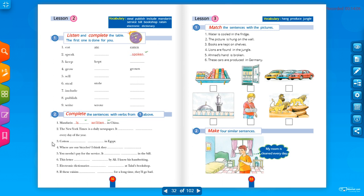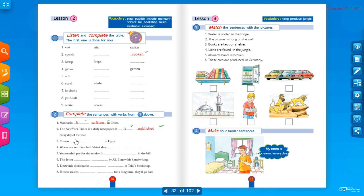The New York Times is a newspaper — it 'is published' every day of the year. Cotton القطن 'is grown' in Egypt — cotton is uncountable so it takes 'is', and 'grown' is the past participle of 'grow'.